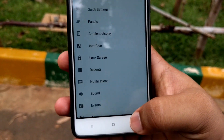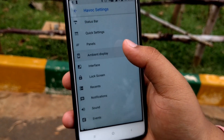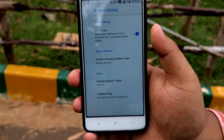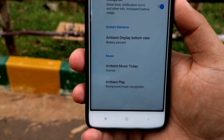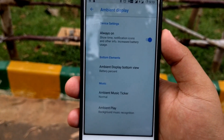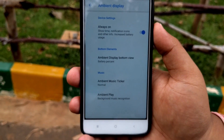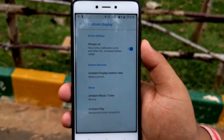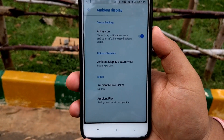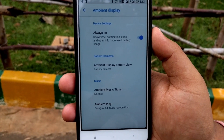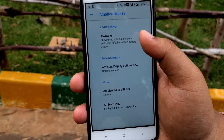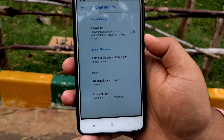In Ambient Display, whenever you get a notification on the black screen, you'll see it displayed — for example, a WhatsApp message appears on a dark screen. A small suggestion: don't always keep ambient display on, as it consumes a lot of battery. Enable it only when a notification comes.